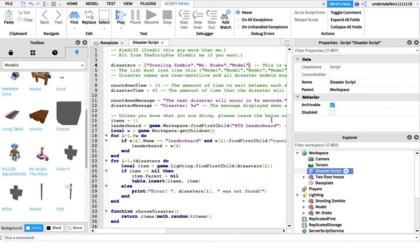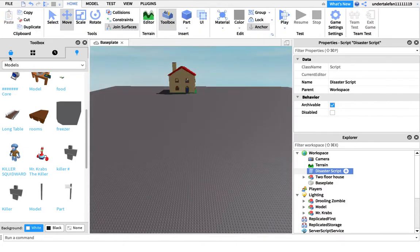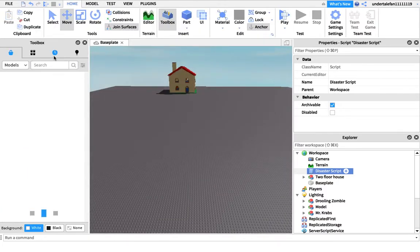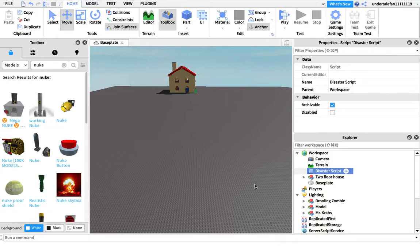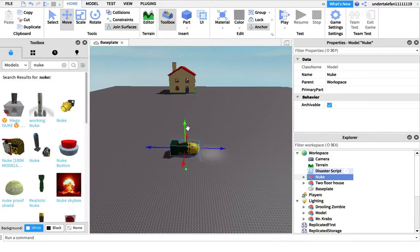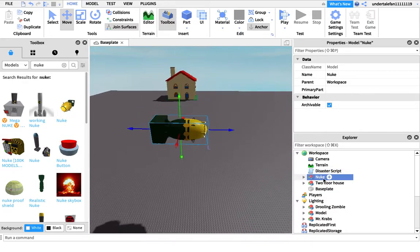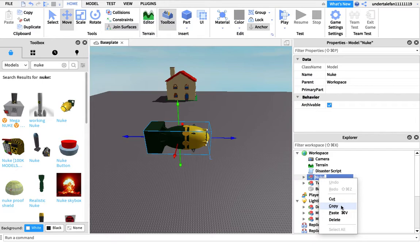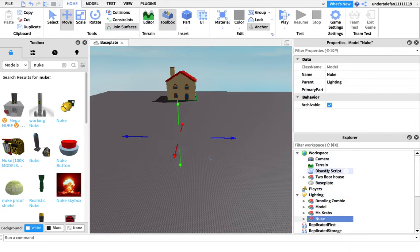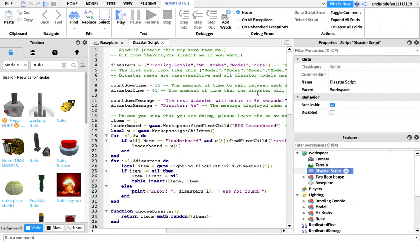Now a reason I'm putting this disaster script in the description is most disaster scripts you're going to find are going to be like this, but they're going to already have their own disasters and it's really not going to work at all. They could just have the most random disasters and you don't even know what models are.